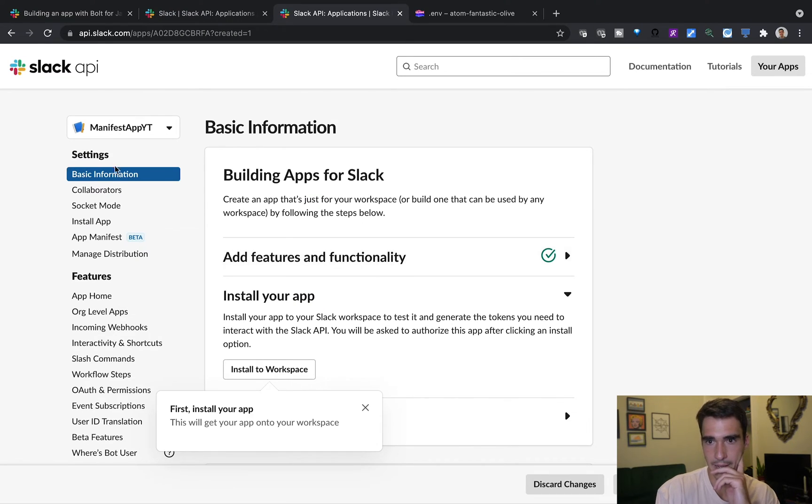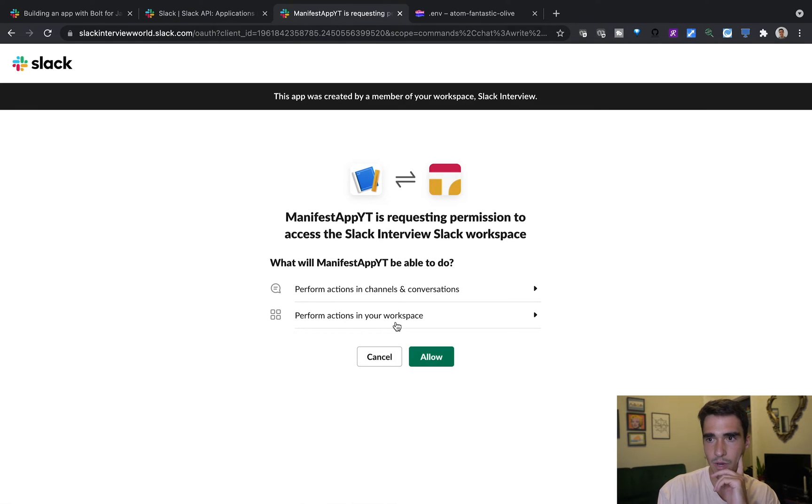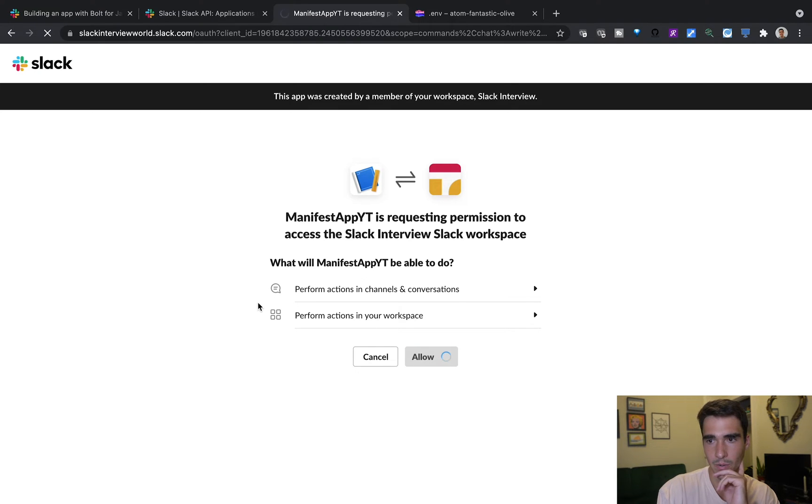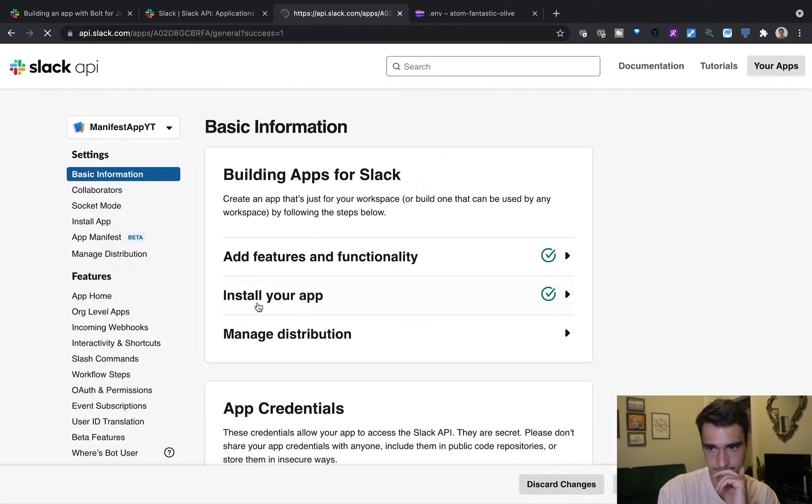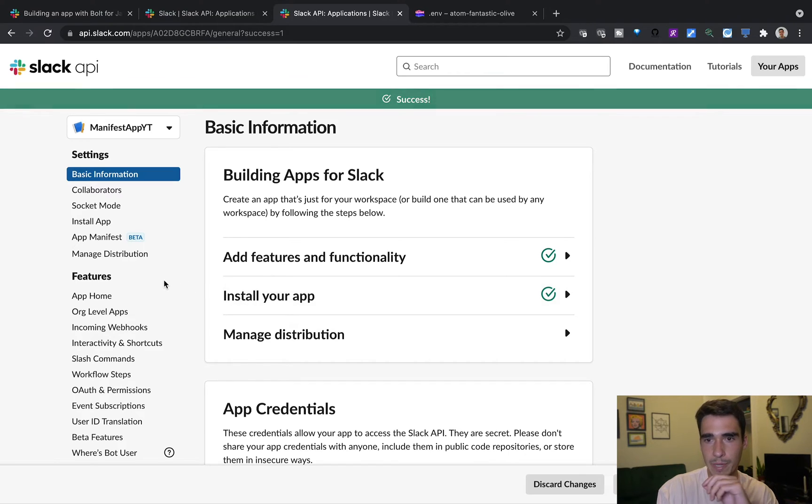And now we can click our install to app. And this is the OAuth flow, which will ask for the permissions. And we'll click allow. So now our app is able to talk to this workspace.